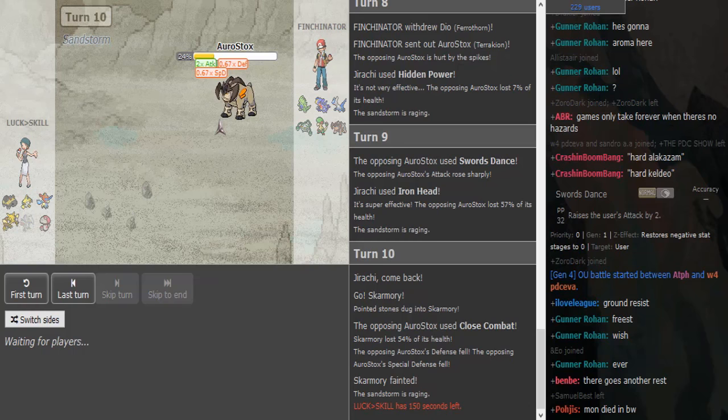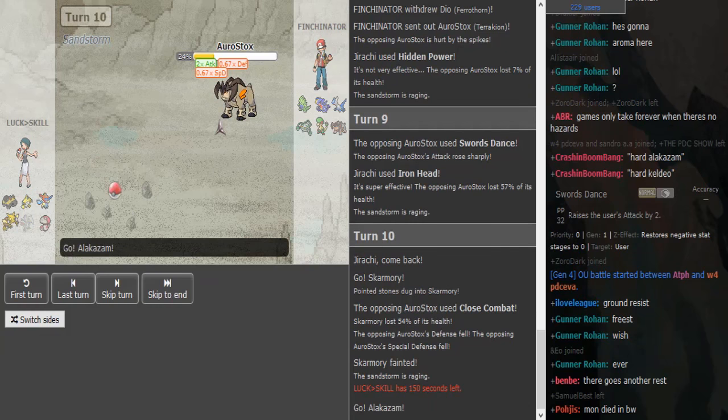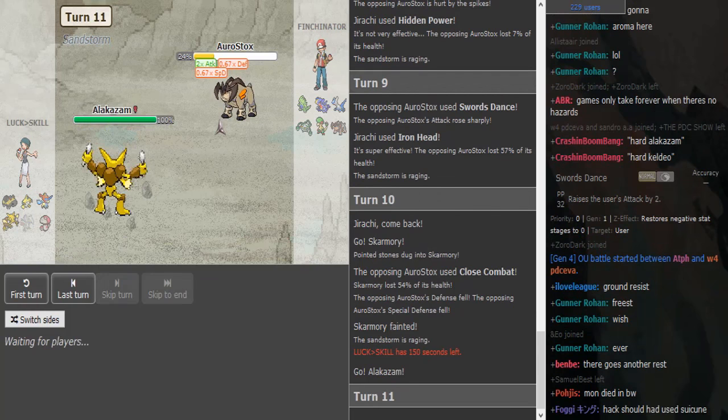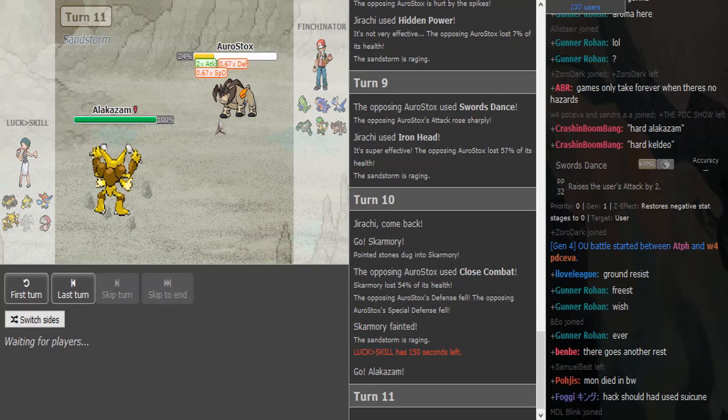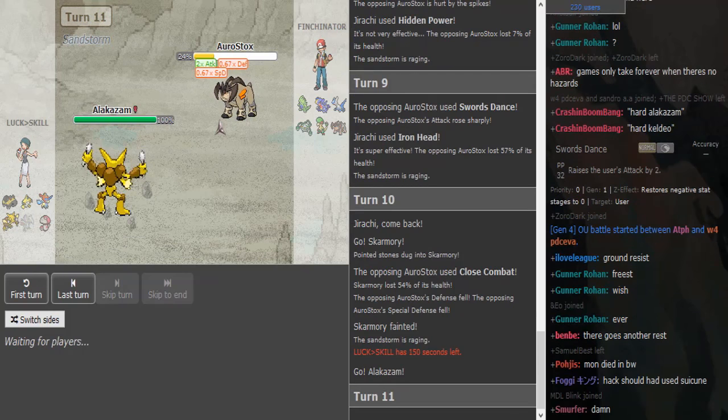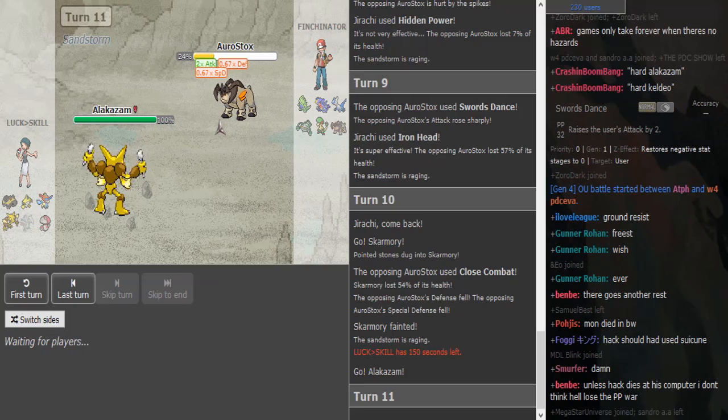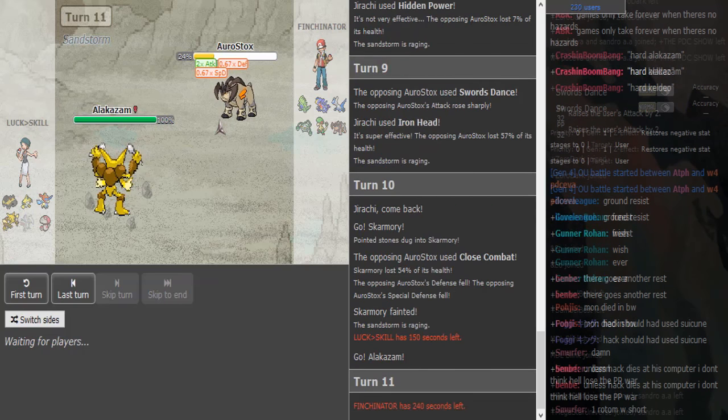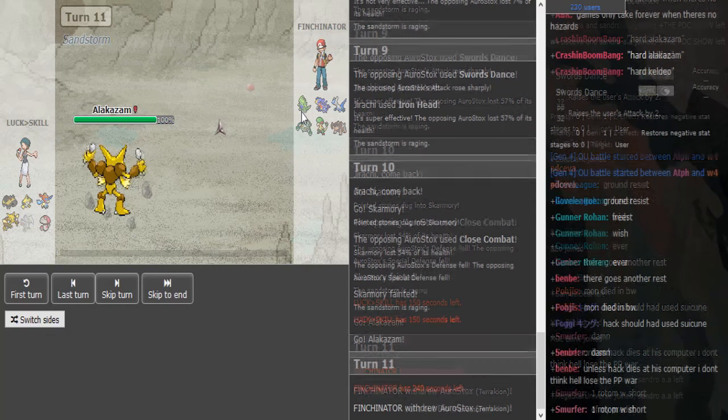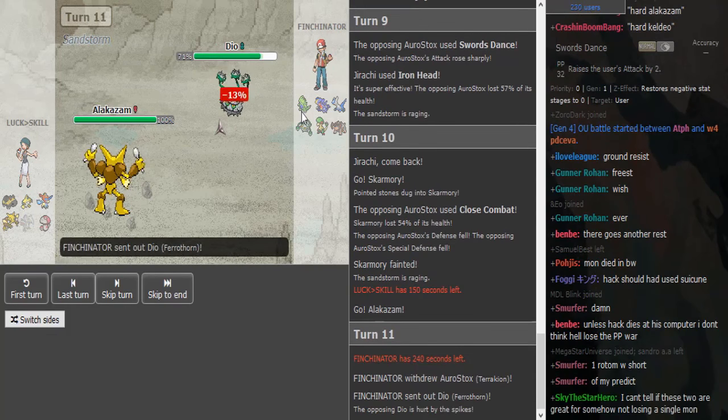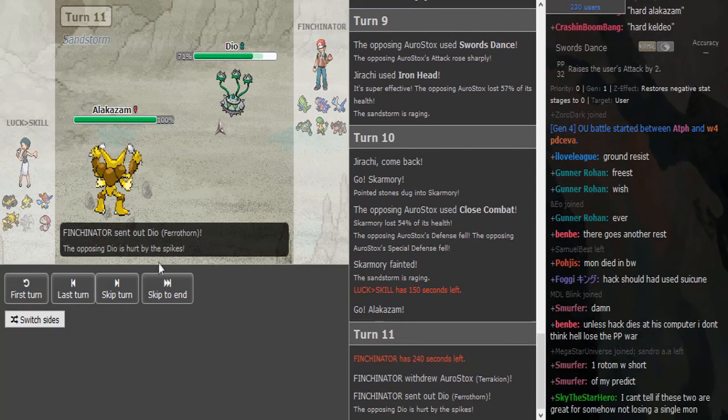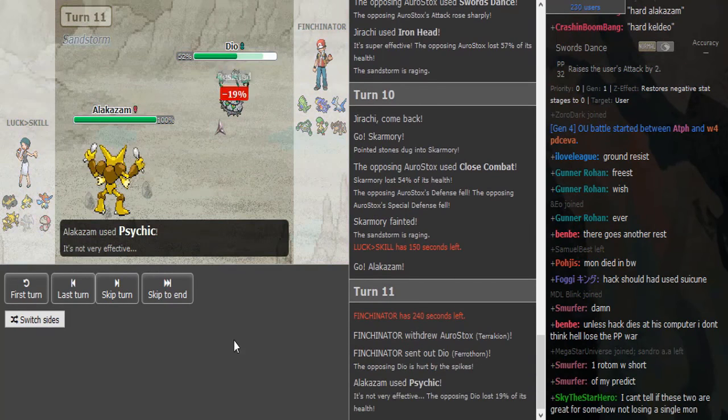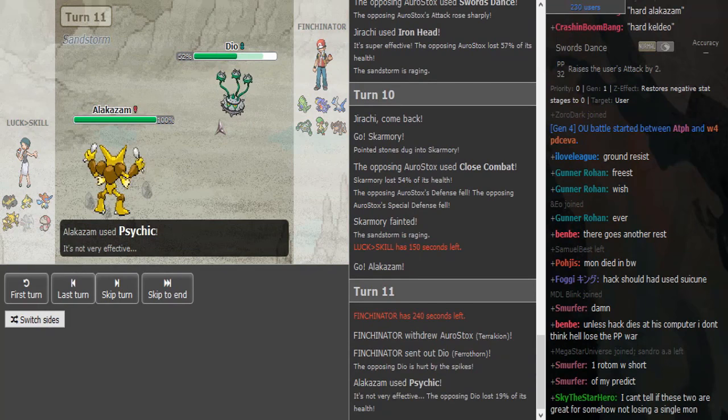I think he's going Alakazam and clicking that Young Focus Miss. Shoutouts to my new shoutout live, check that out. Young Focus Miss. He has no reason, if that's Chople Tyranitar, hard Focus Blast.